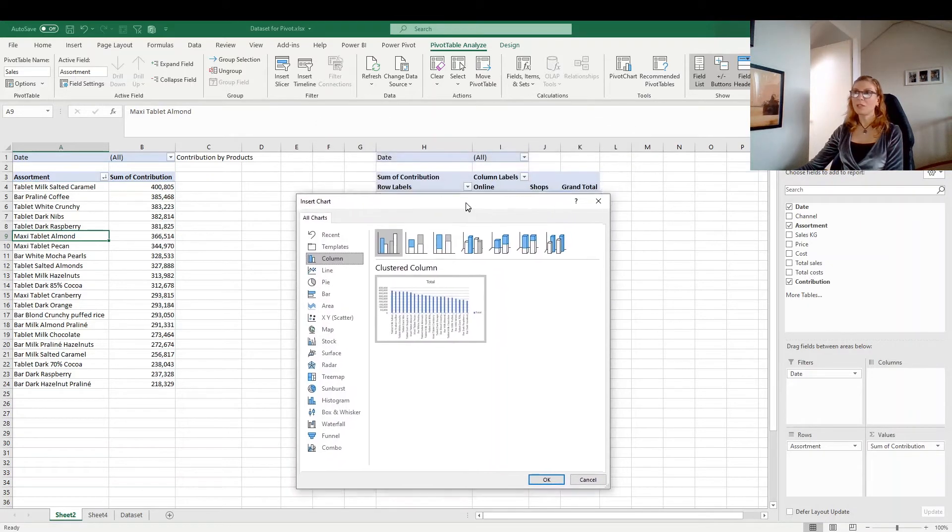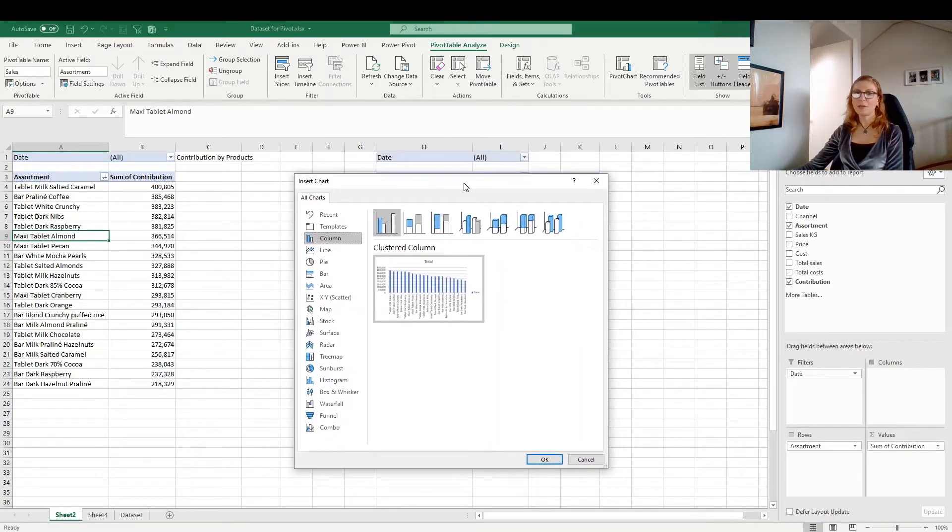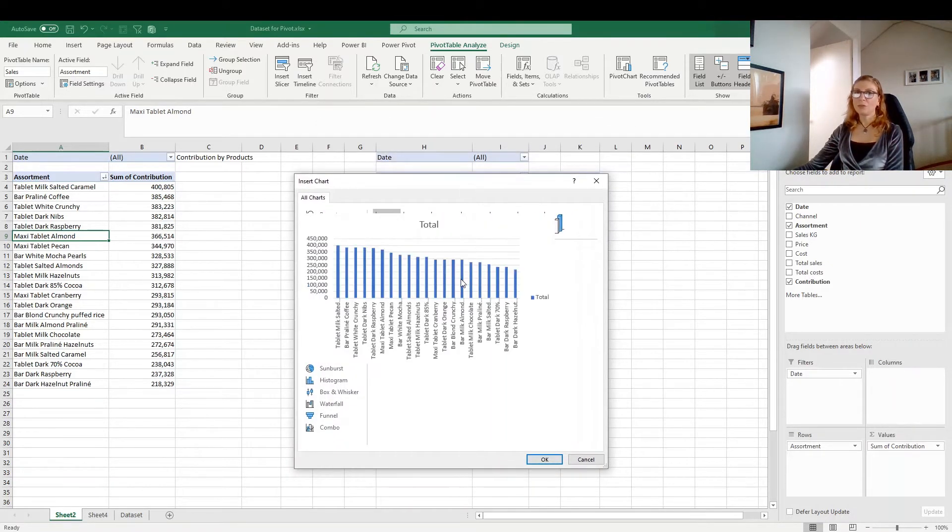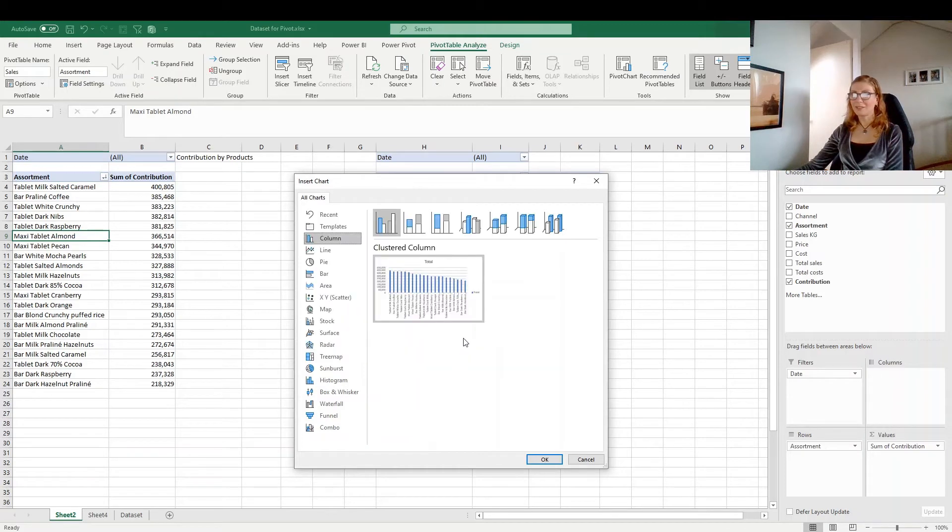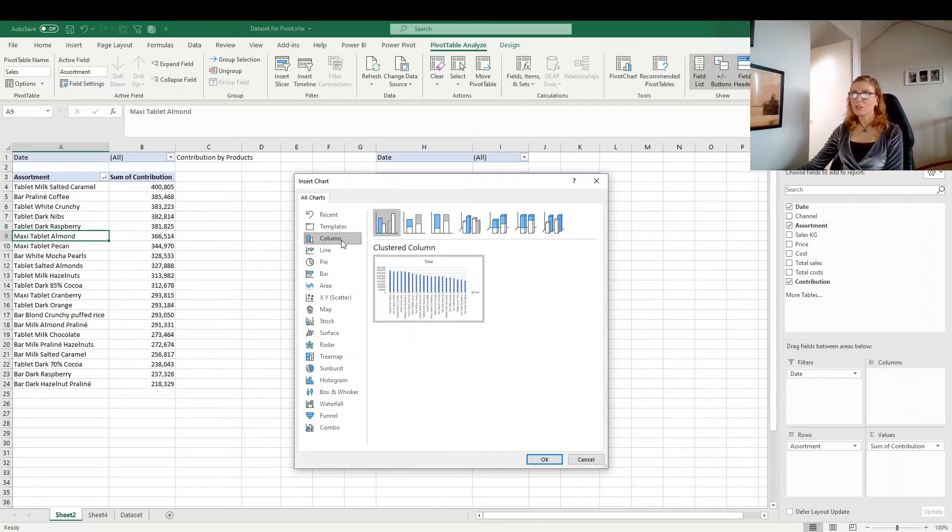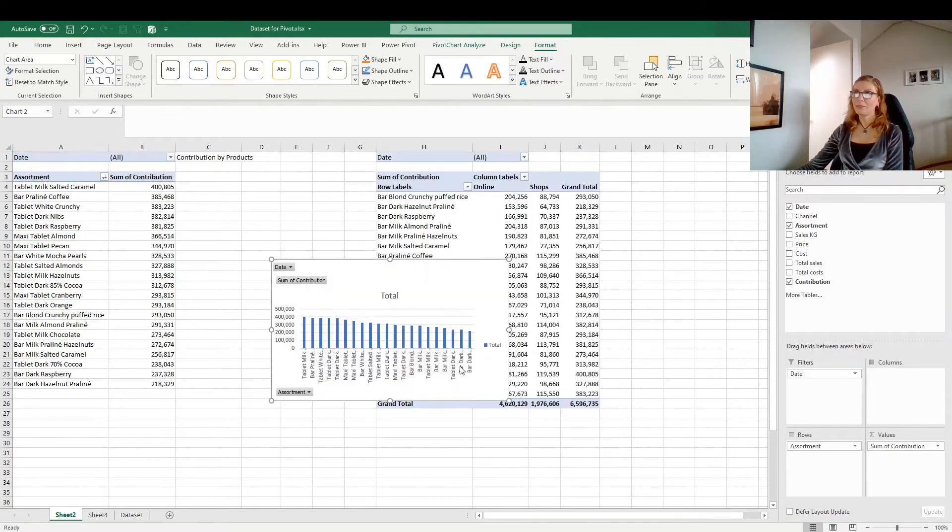It's quite important as well to choose the correct chart type. But you can always make changes later. Like you can choose, go for the column chart for example, click on OK.